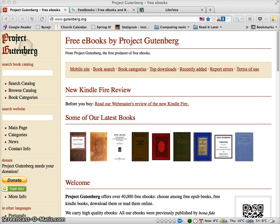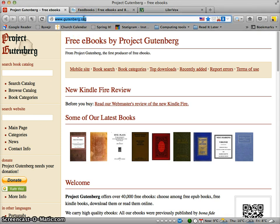You also need a browser, like Internet Explorer or in this case Firefox — it could be any browser at all. Then you need to go to a few addresses. I will provide them for you here. One is called www.gutenberg.org.